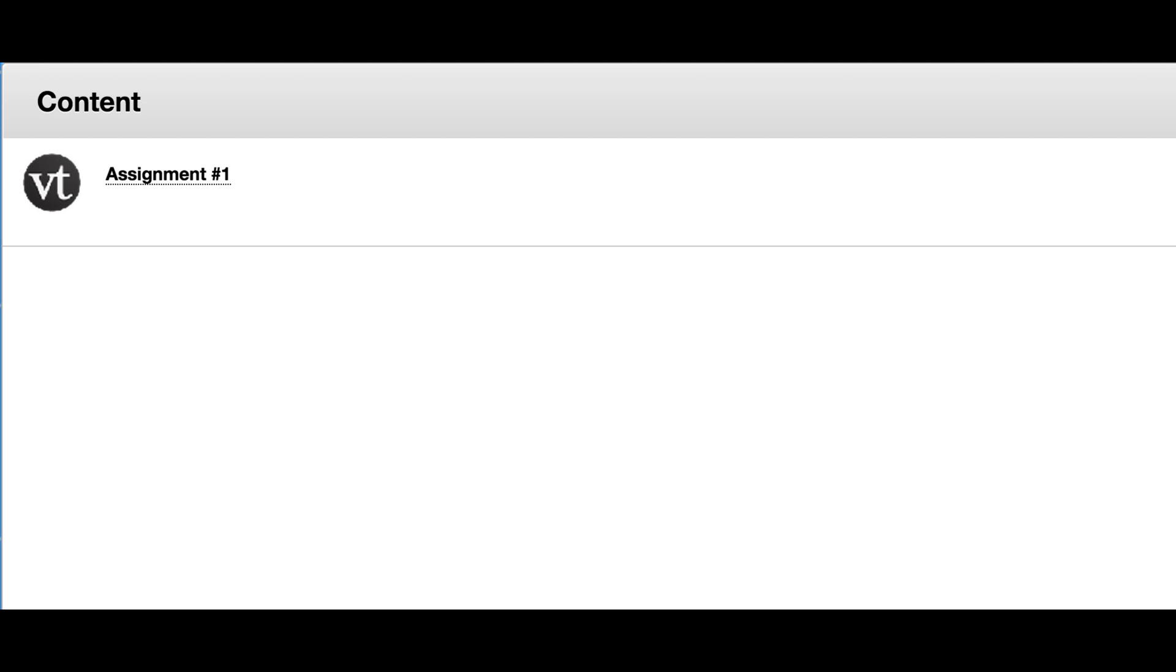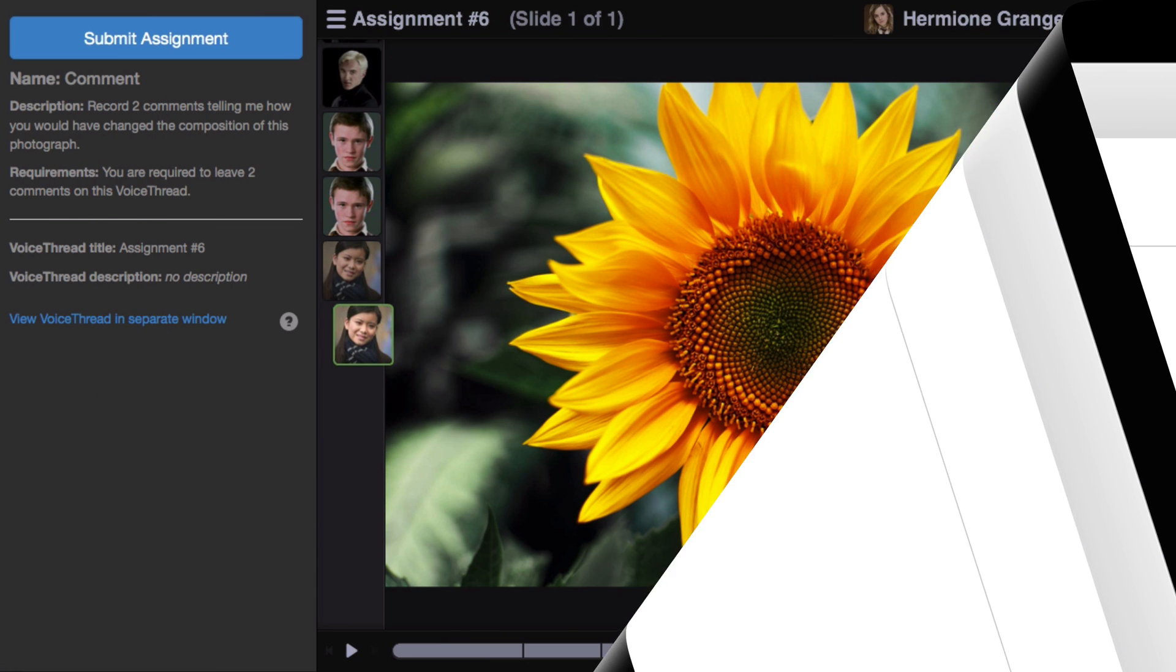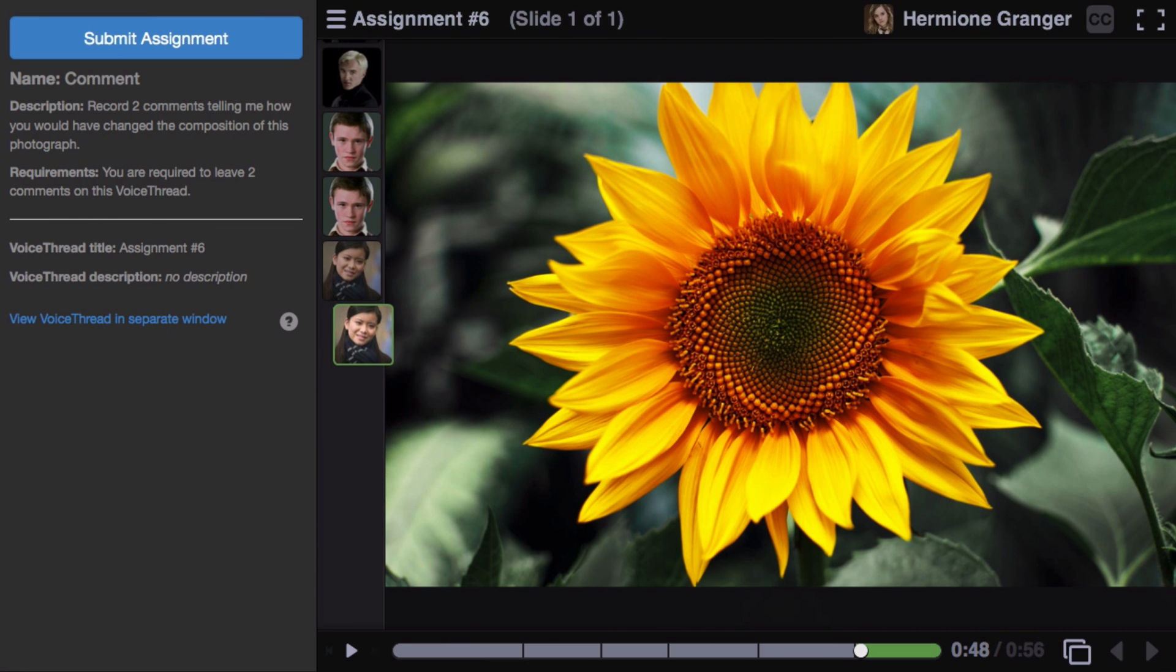When you click on a VoiceThread Commenting Assignment, you're taken to this page. Your assignment title and description appear in the left-hand panel. Be sure to note the number of comments that you're required to record.